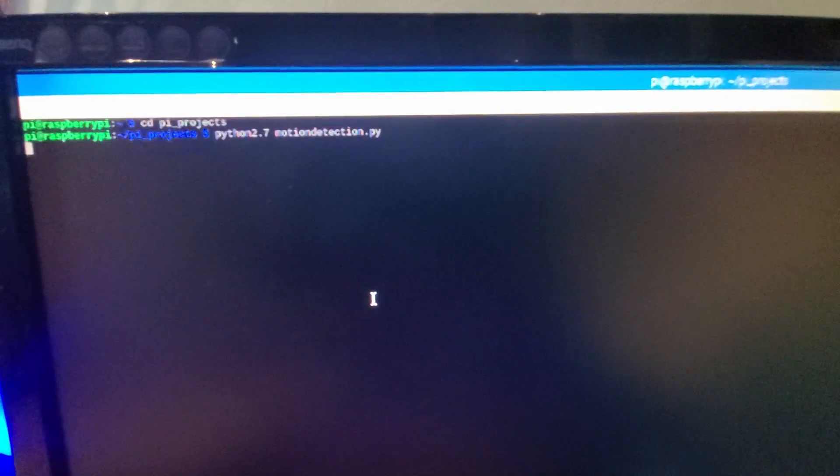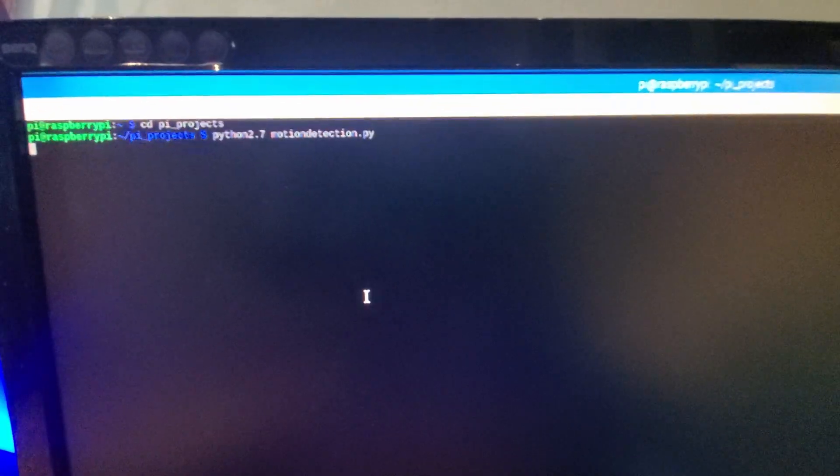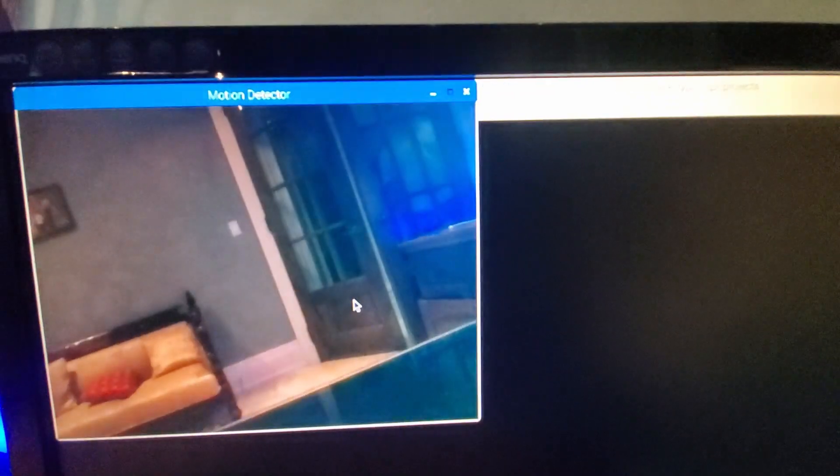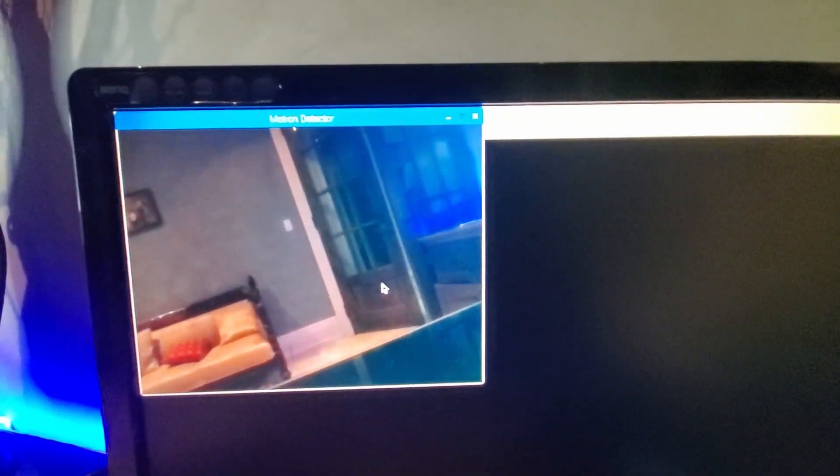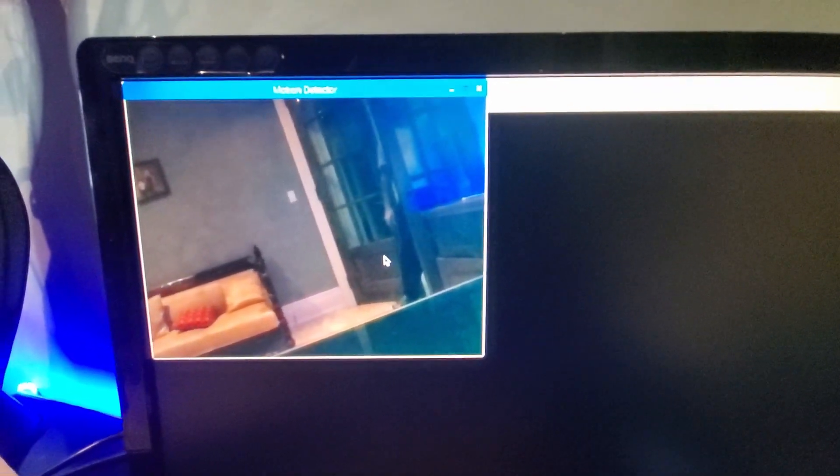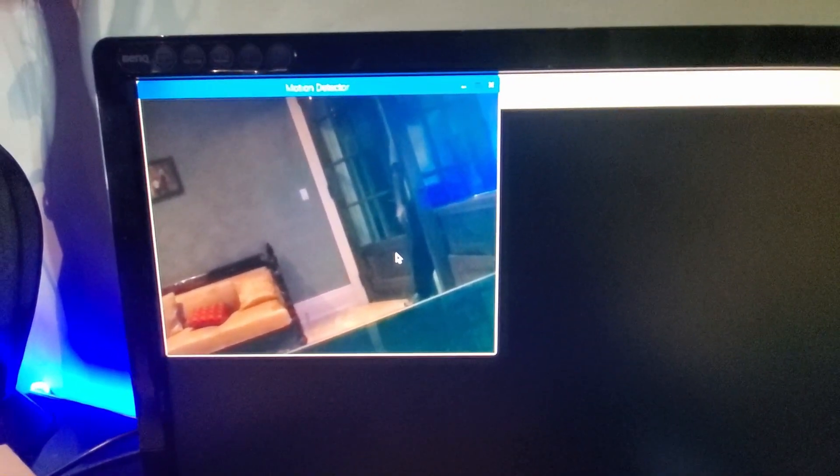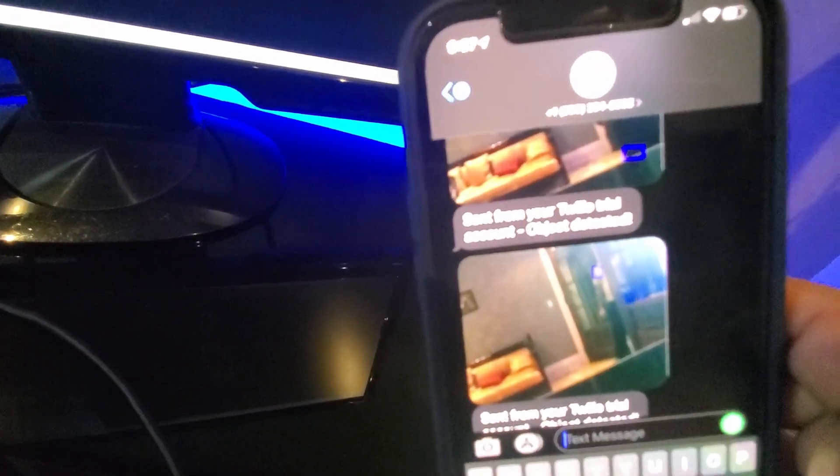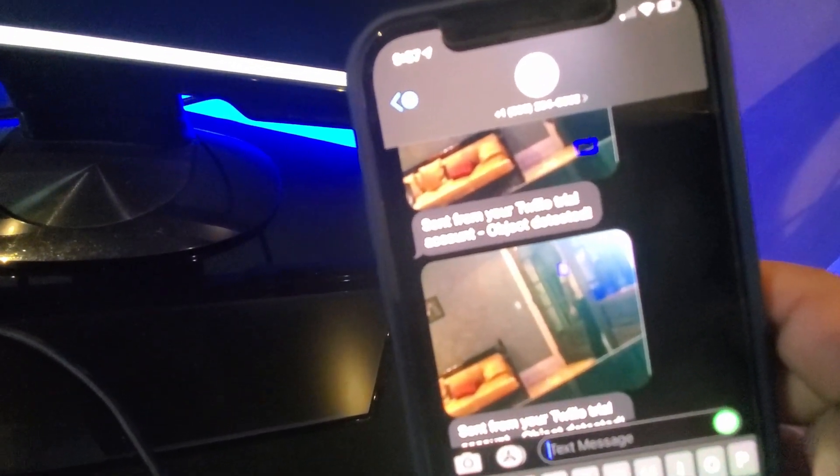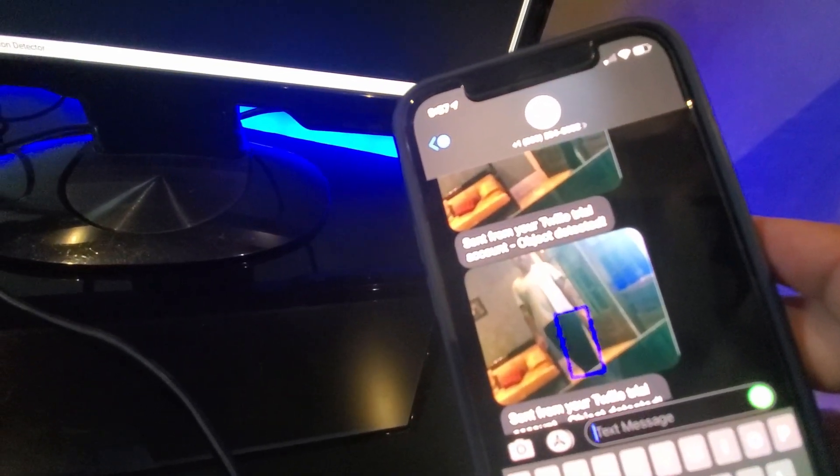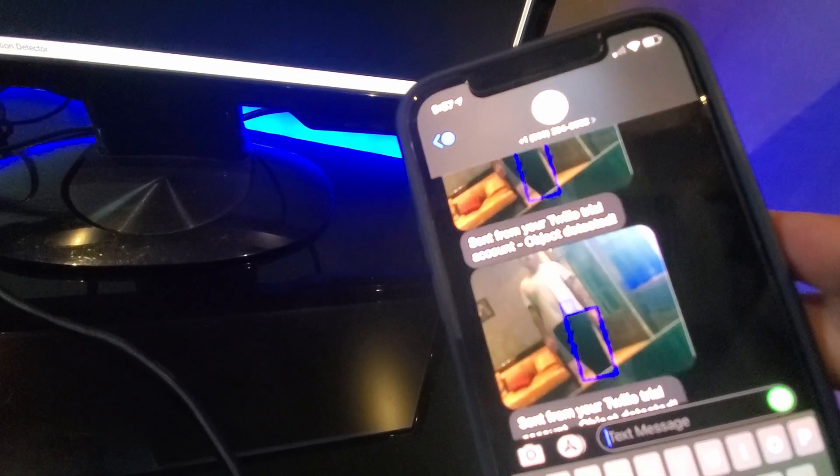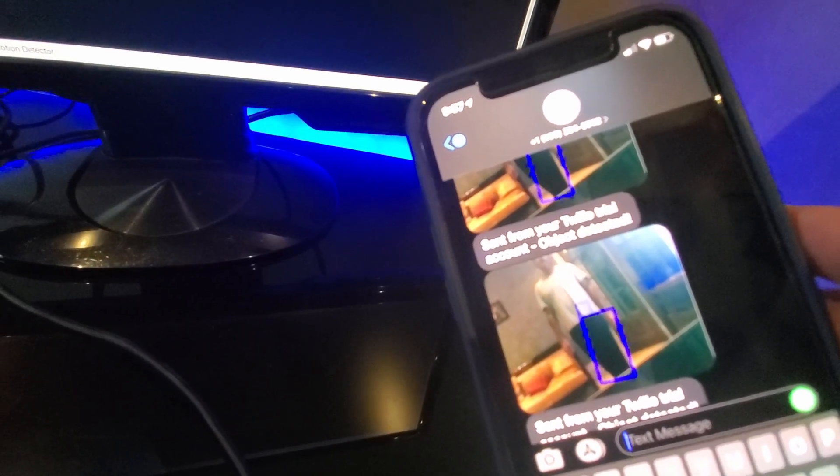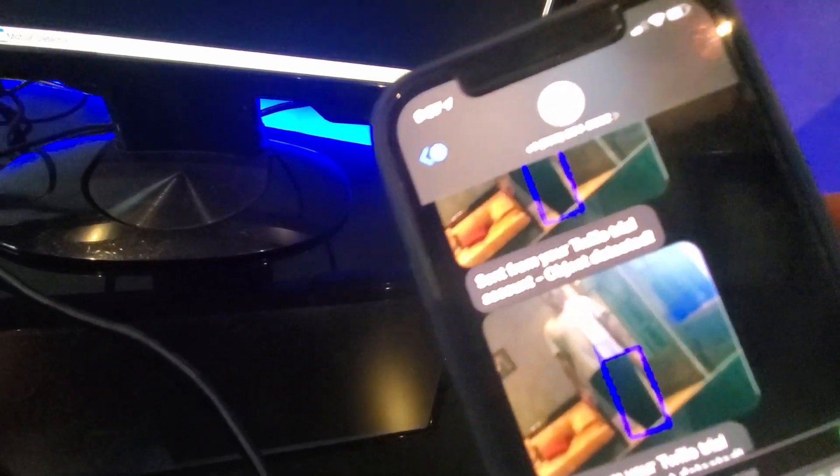We run it and it takes a while to start up. Now we've got the camera feed and this is how it works in action. We've got someone walking in, it detects it, pauses and now it sends a notification to your phone. As you can see here. We've got a few pictures of the detected motion.